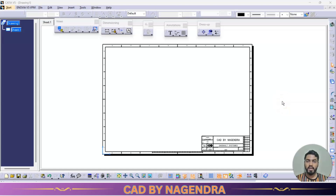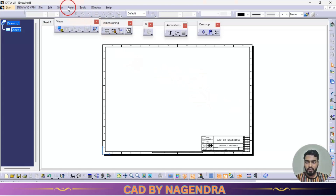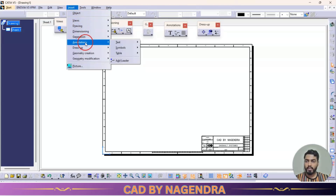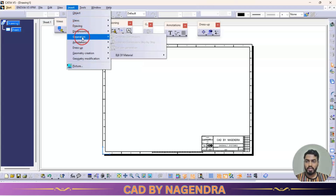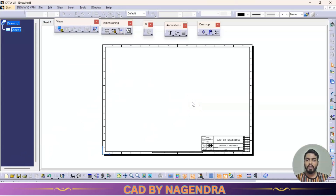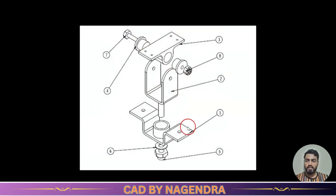Welcome back to my channel. In previous tutorials we covered detailed drafting about particular part designs. Now we are going to see assembly design drafting. Under Insert > Generation, balloon generation will be there. For an assembly design we have many parts, and we need to specify which is the first part, which is the second part — that sequence we need to show. This is one shock assembly design.